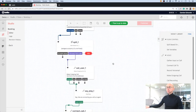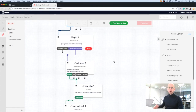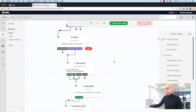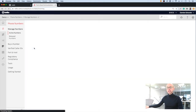We have some additional widgets below this which will allow us to hand a call off to a live agent if that's what's requested. Once we've got our Studio flow set up, we just need to connect that to our telephone number.